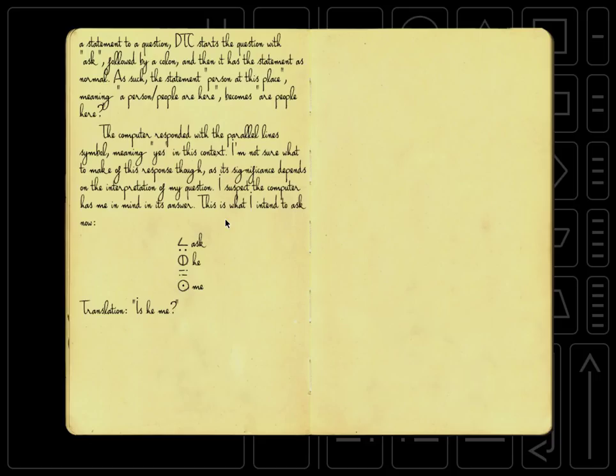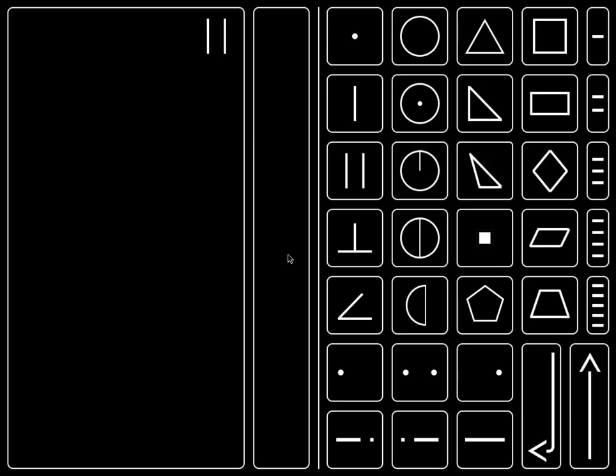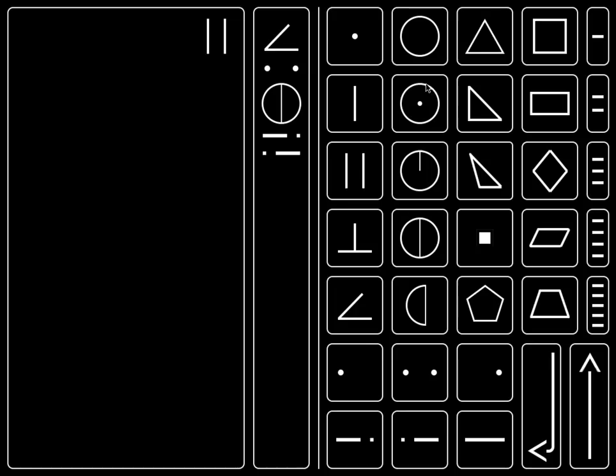This is what I intend to ask now. Ask, he, me. Translation is he, me. And we see that he is a circle with a diameter, and me is a circle with the center. And those are right here. And from that, you might be able to guess what the radius is. So let's try that. Ask, is he, me. So we're back to the zero copula again. If we take out the ask, we would just say, he is me.